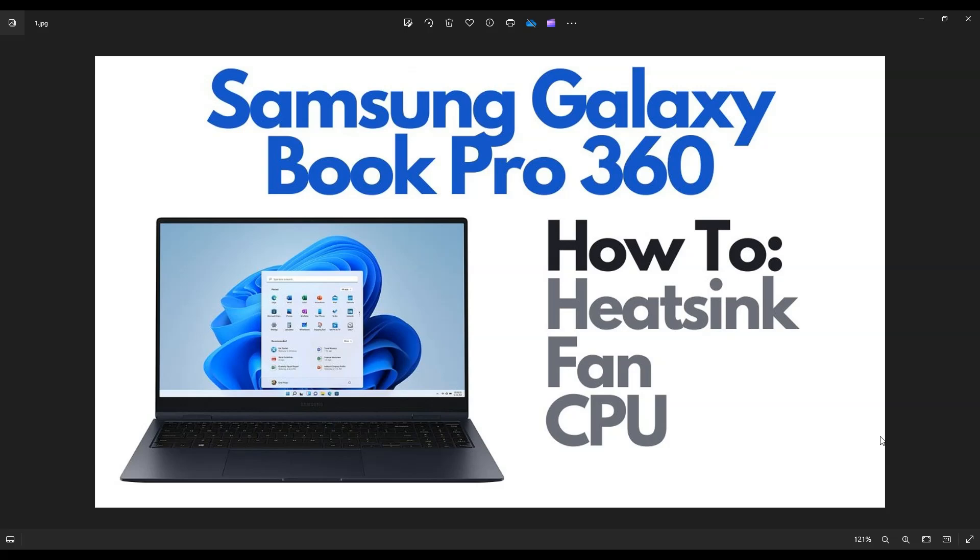I have a Samsung Galaxy Book Pro 360. The exact model number will be in the title and the description. I'm going to show you how to get inside, access your heatsink, fan, CPU assembly.